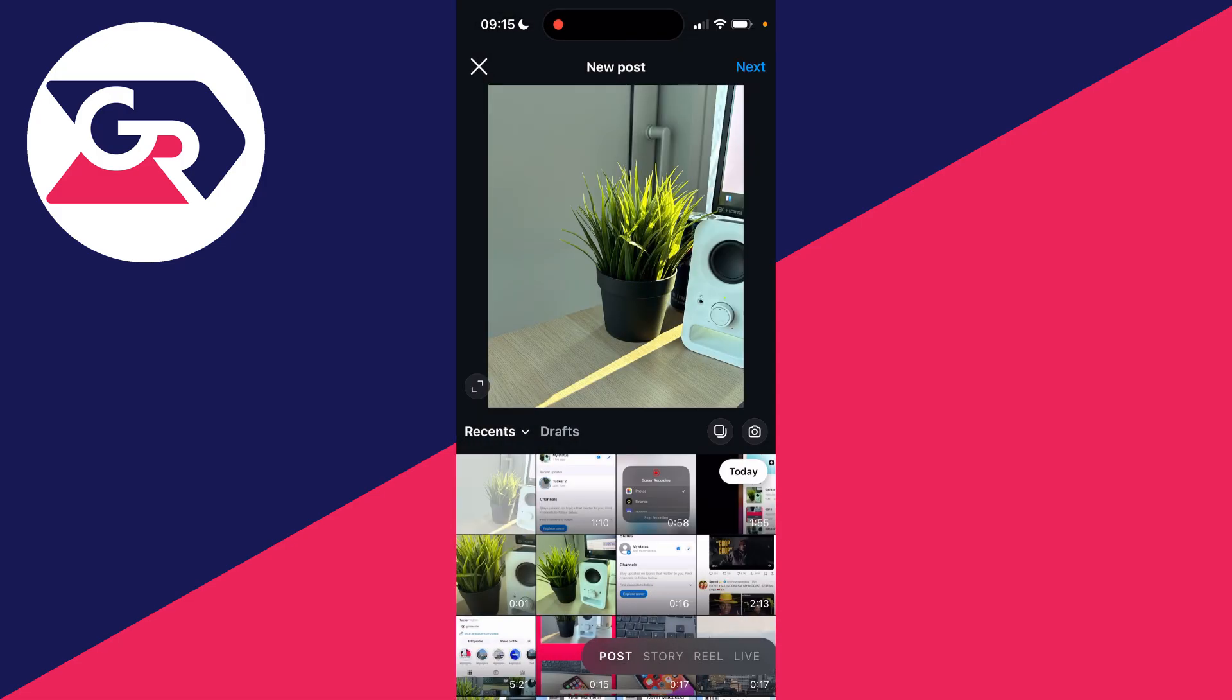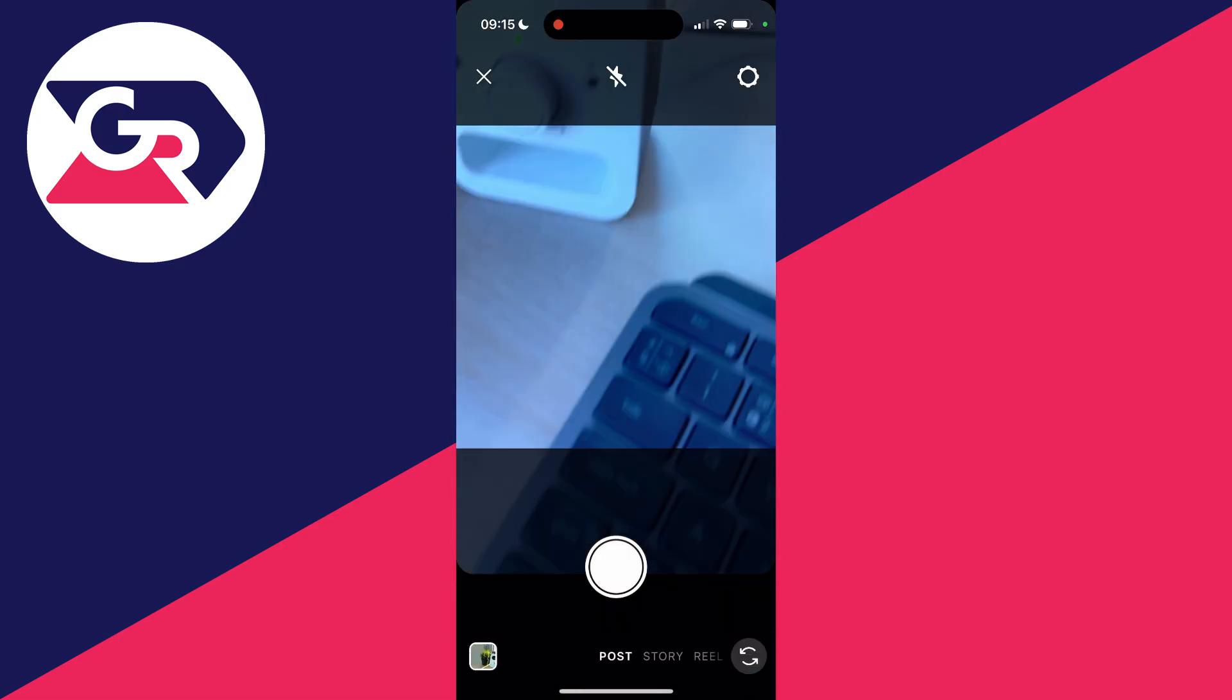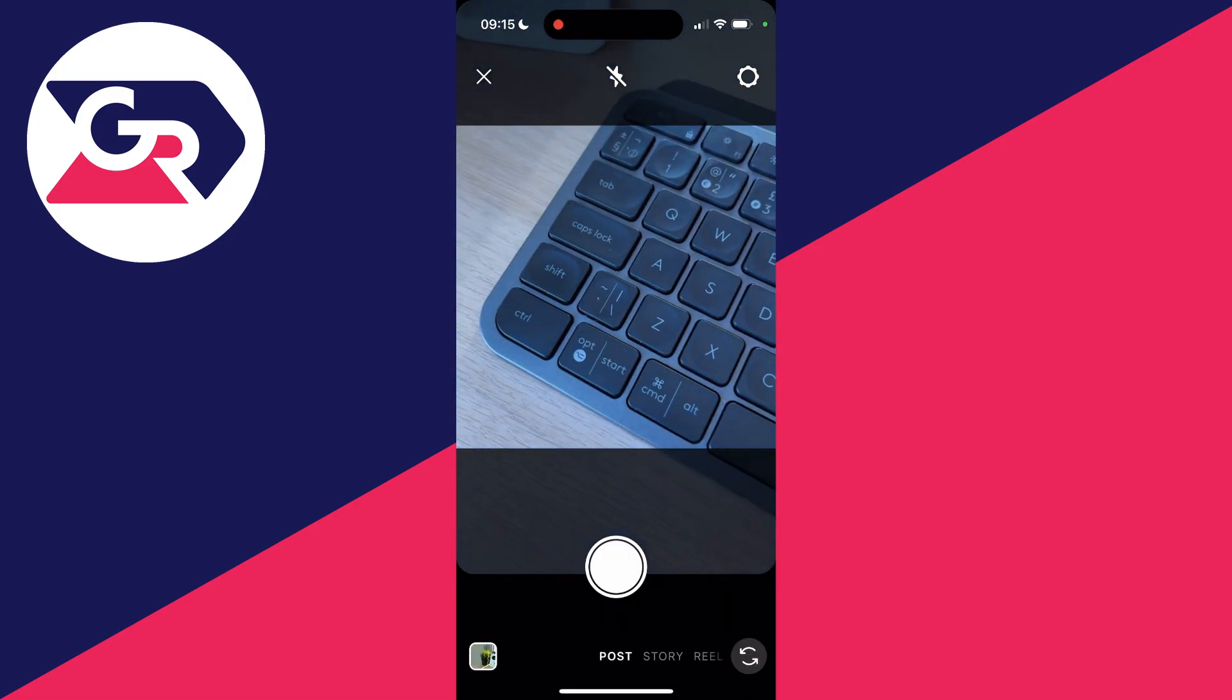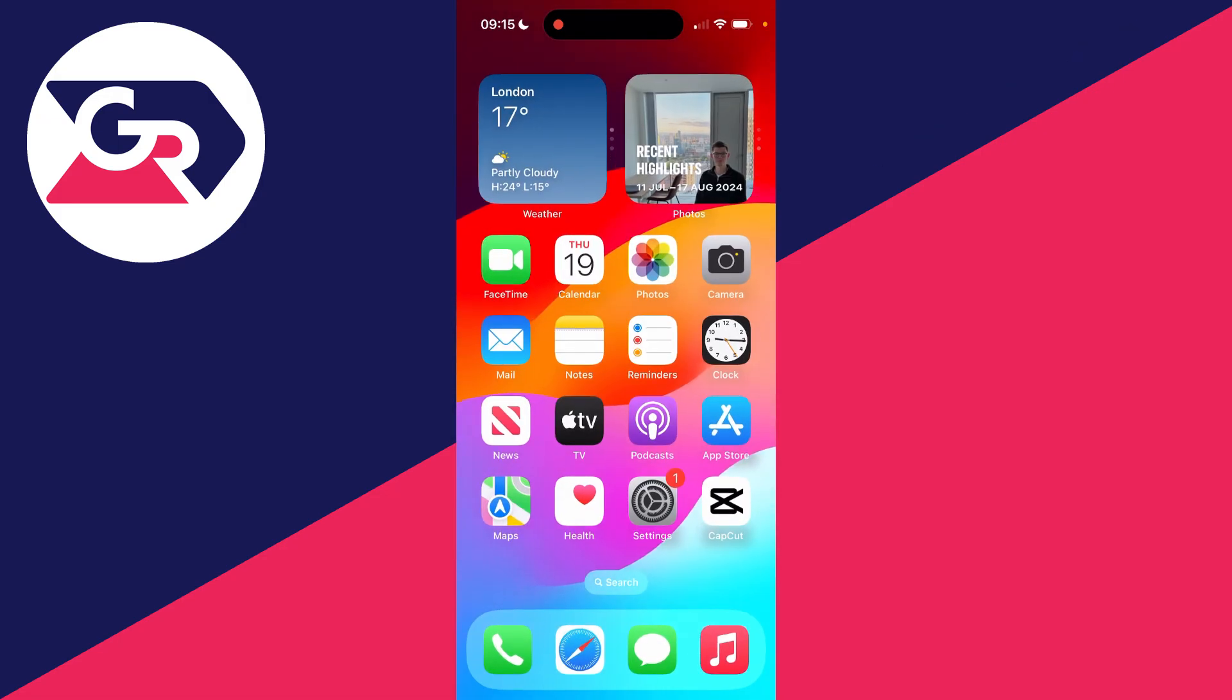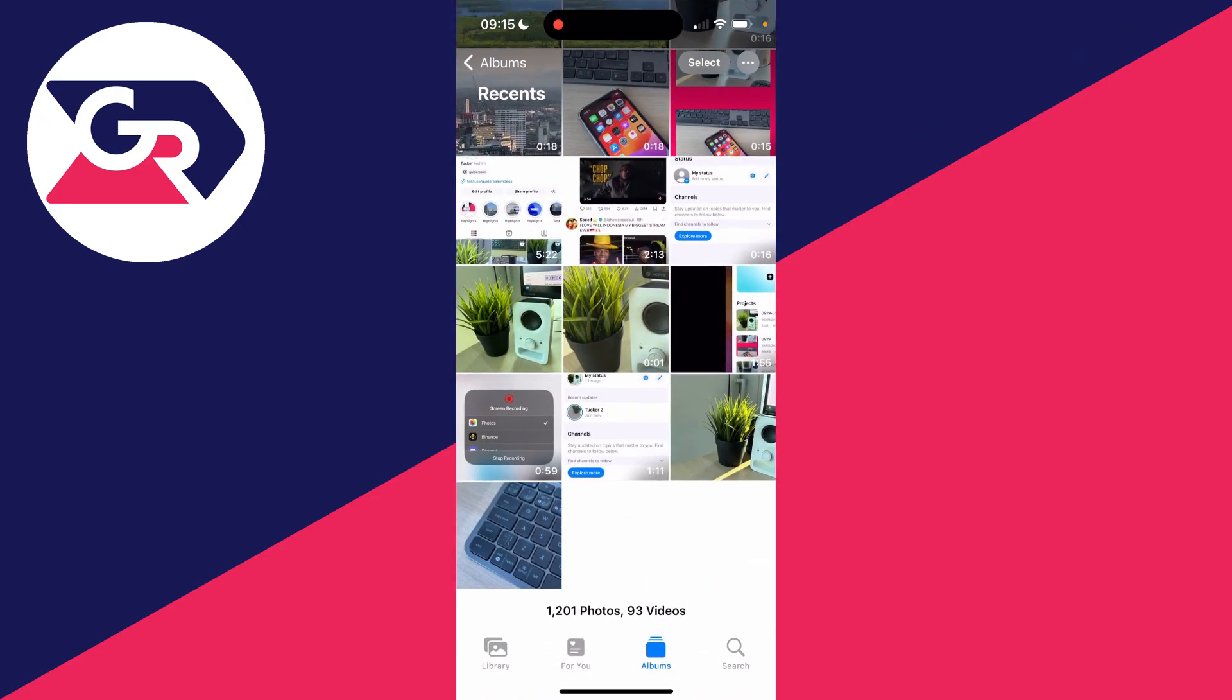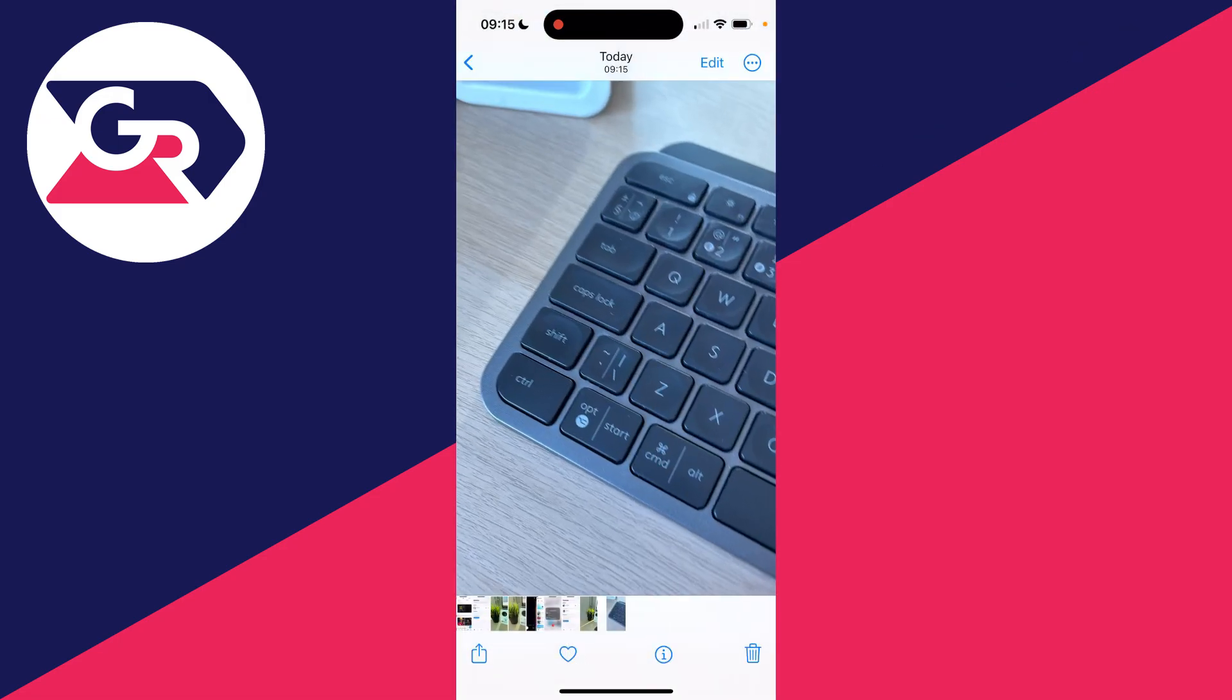Let me take a photo now. For example, I'll take one of my keyboard like so. I could post it, but it's going to be added to my photos as you can see.